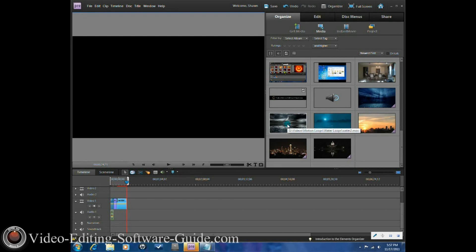Hey guys, how you doing out there? Welcome to another tutorial from VideoEditingSoftwareGuide.com. Today I'm doing a tutorial with a request from M424Filmcast, who wants me to show you guys how to do a lens flare that moves. So let's get into it.